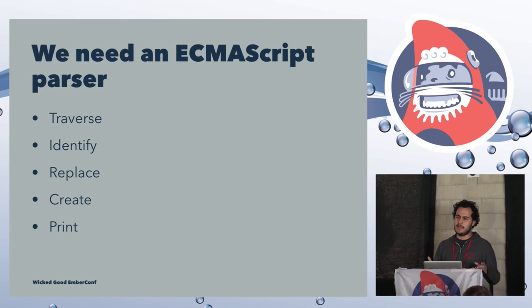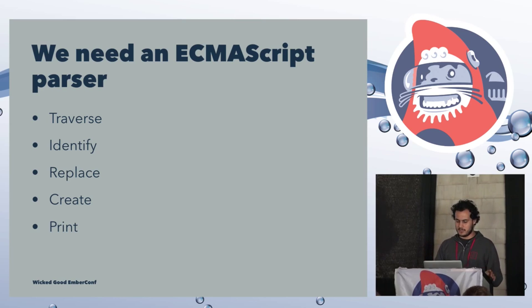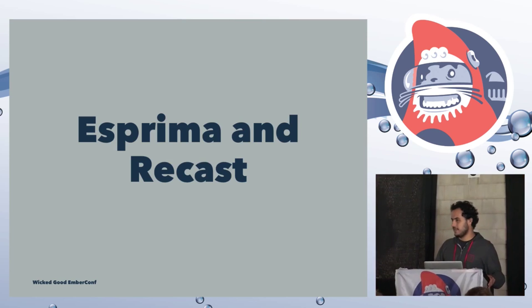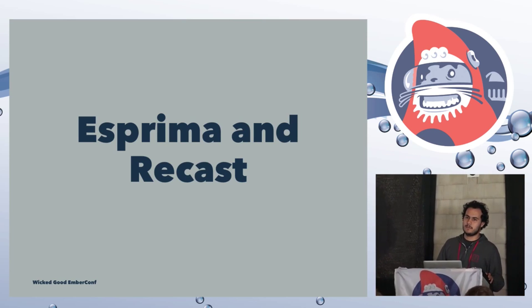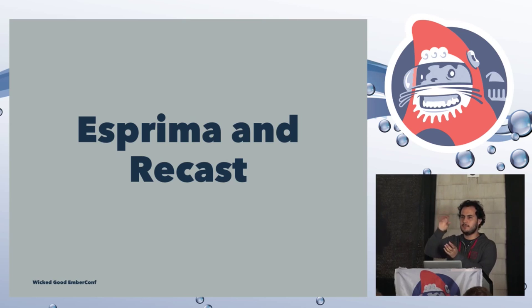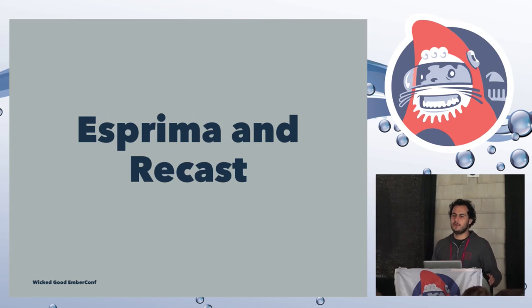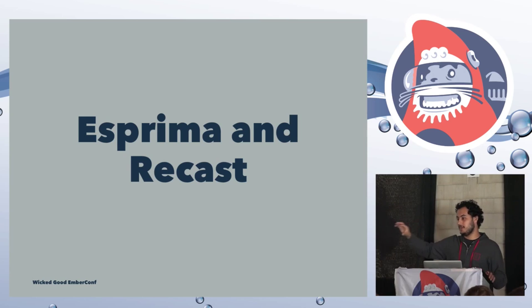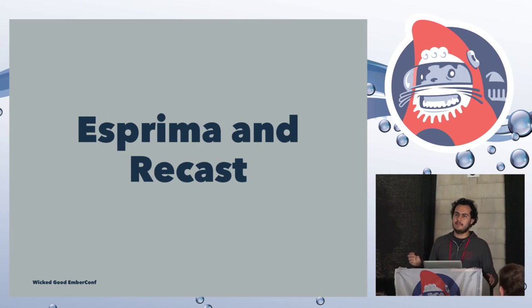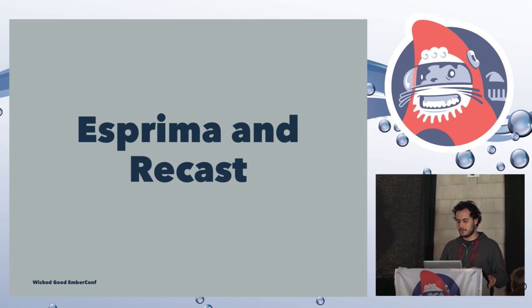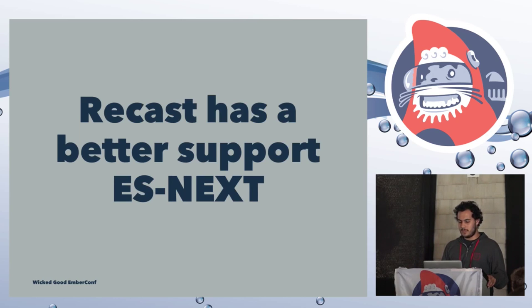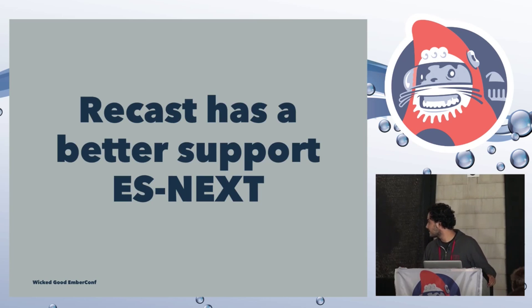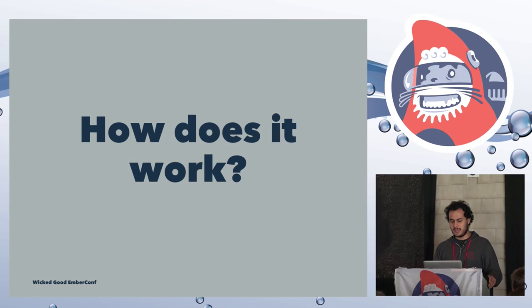If we look at this as a JavaScript object, it might look something like that. So we have a type, which is a program, and then it has a body. And it's just a plain JavaScript object. And it has more information about it. So to solve this problem, and to get an AST, we needed to have an ECMAScript parser. And also, we needed to support traversing, identifying nodes, replacing nodes, creating new nodes, and also bringing that back. Right now, there are different libraries on the JavaScript ecosystem to solve this issue. But two of the most famous ones are Esprima and Recast.